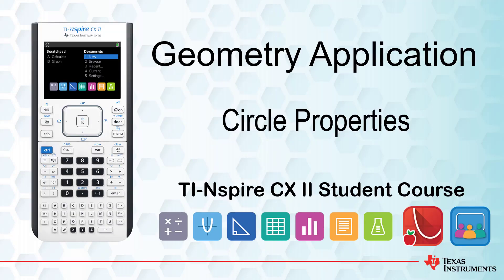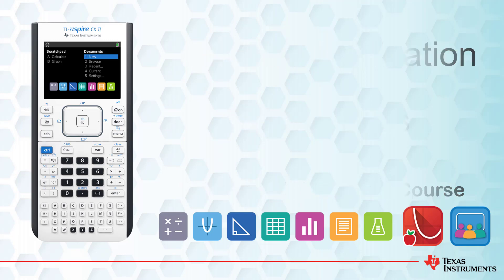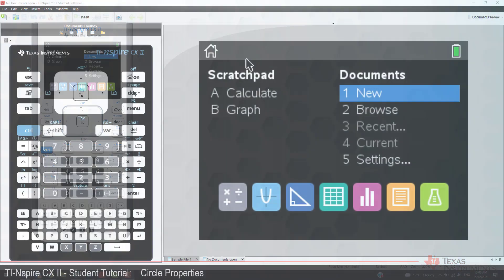This lesson is part of the TI-Inspire CX2 Technology Student course. In this lesson, we explore a circle theorem using a geometry application.